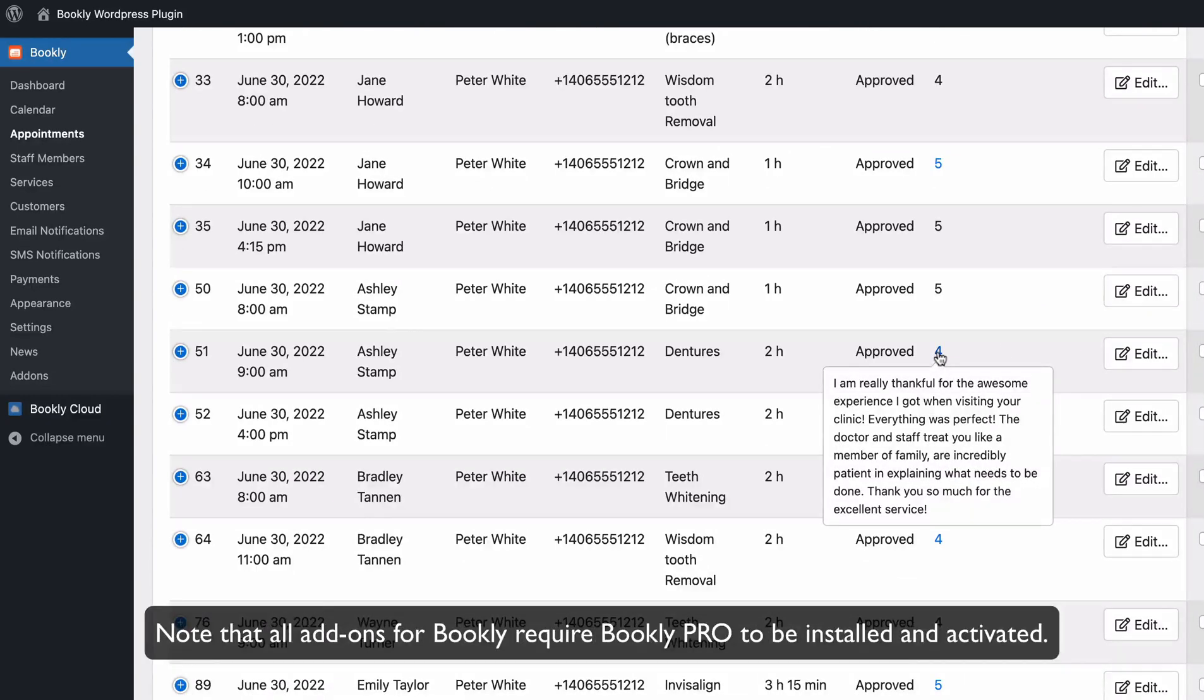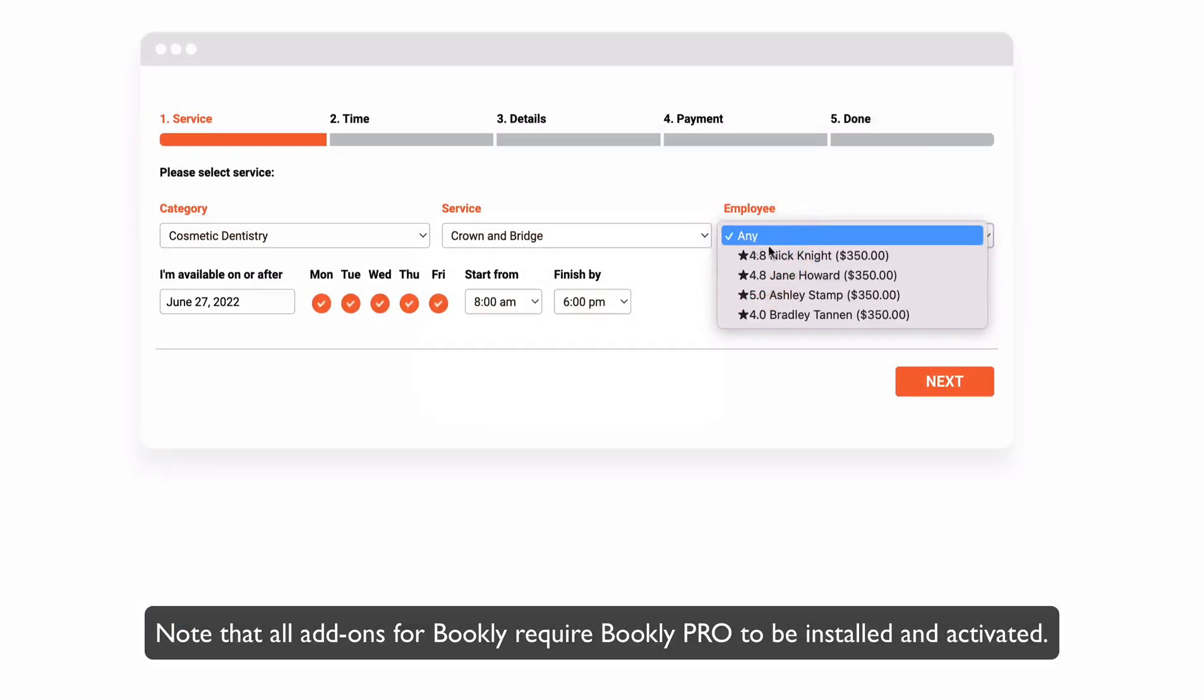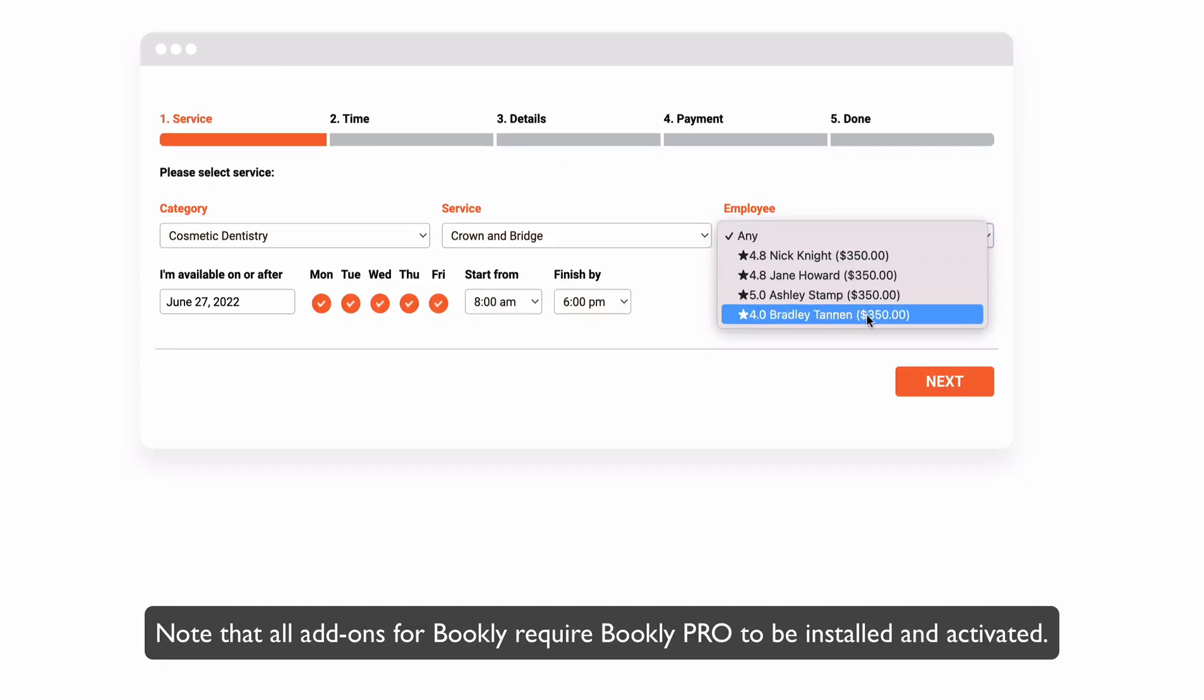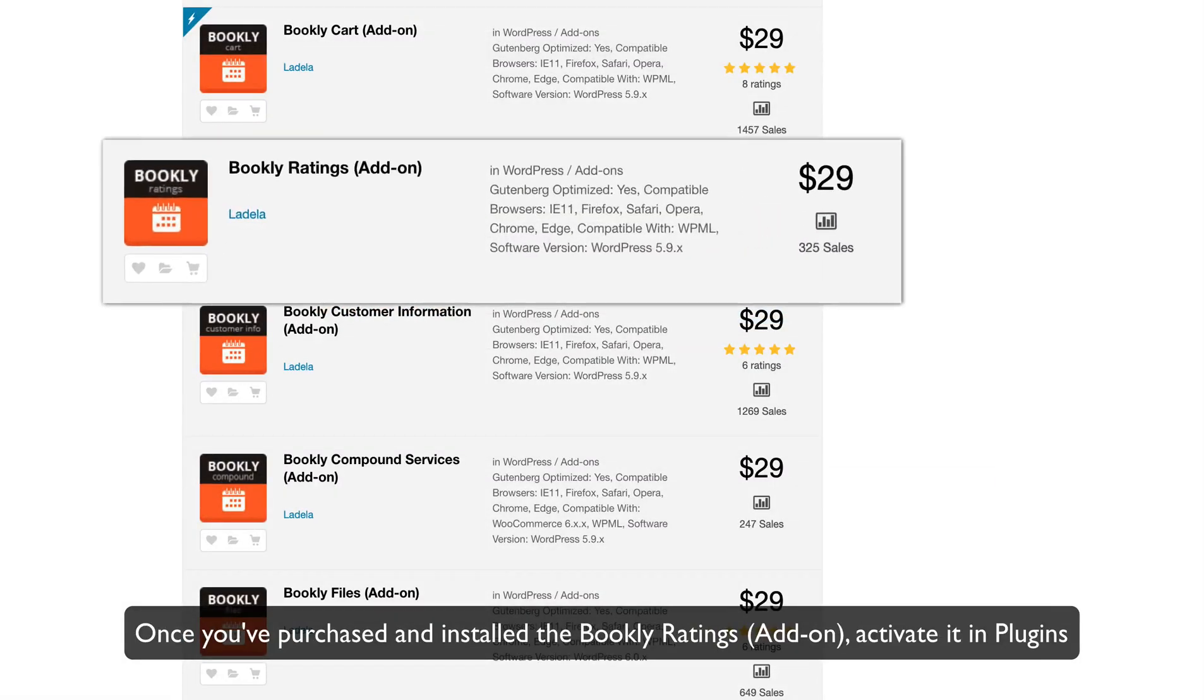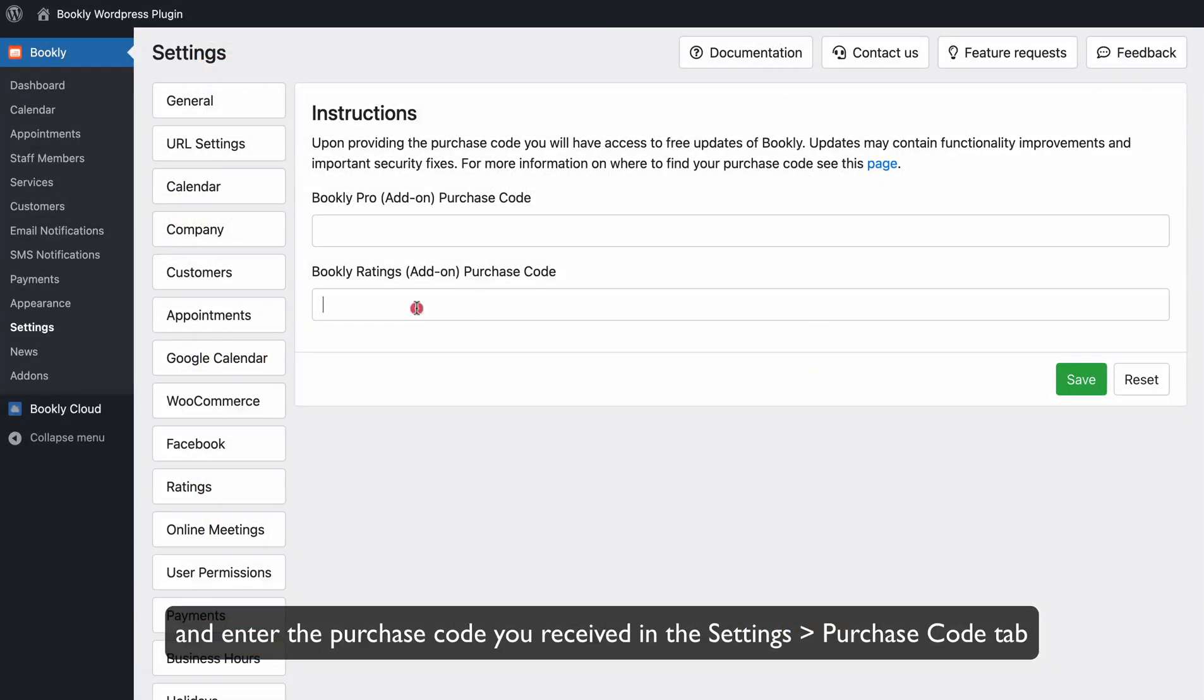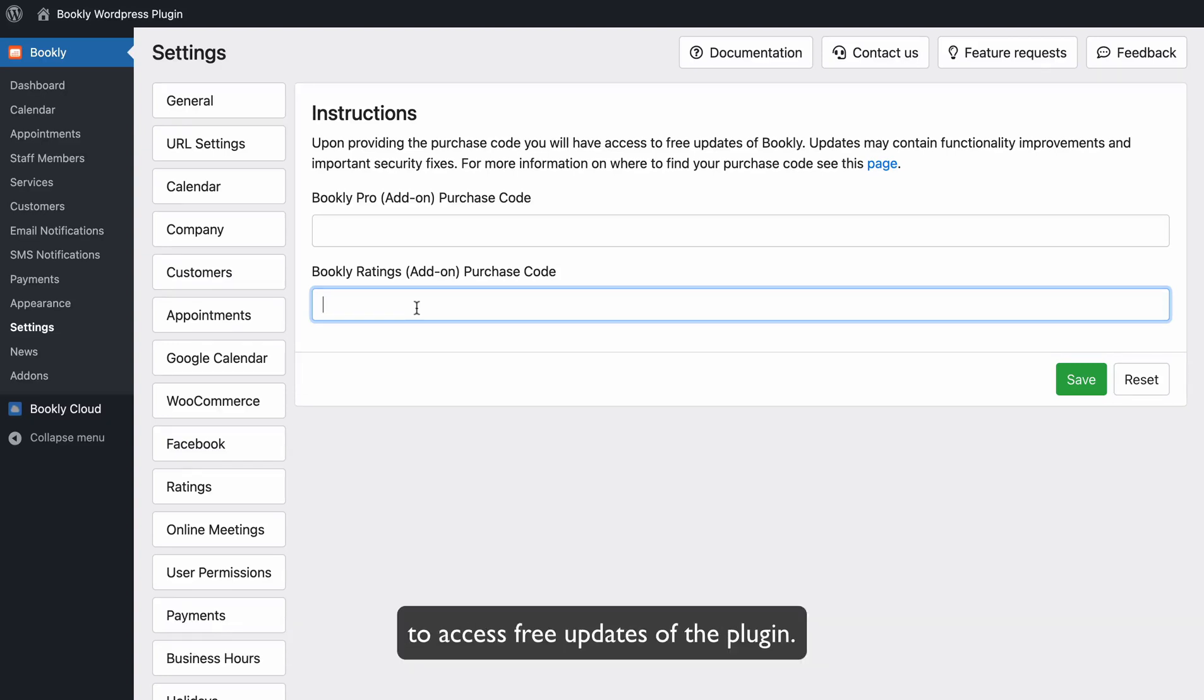Note that all add-ons for Bookly require Bookly Pro to be installed and activated. Once you've purchased and installed the Bookly Ratings add-on, activate it in Plugins and enter the purchase code you received in the Settings – Purchase Code tab to access free updates of the plugin.